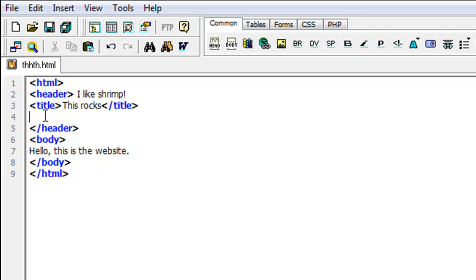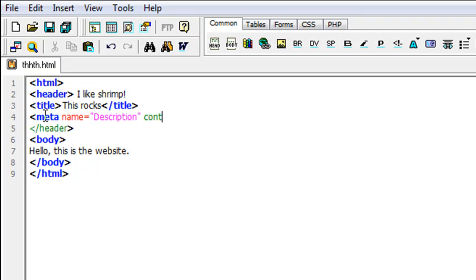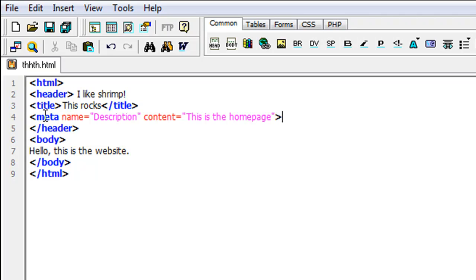For your header you can also put the description and keywords. I'll also put a description here. To do that you put your bracket, then you put 'meta', then space, then 'name', then equals, then quotations, then 'description'. Then you end it with space, 'content', then equals, then your quotations, and type 'this is the home page.' Then you close the bracket. This is basically how you start out with your description.